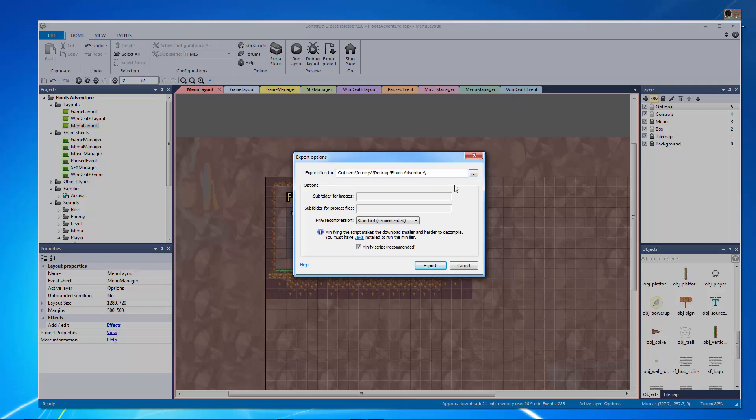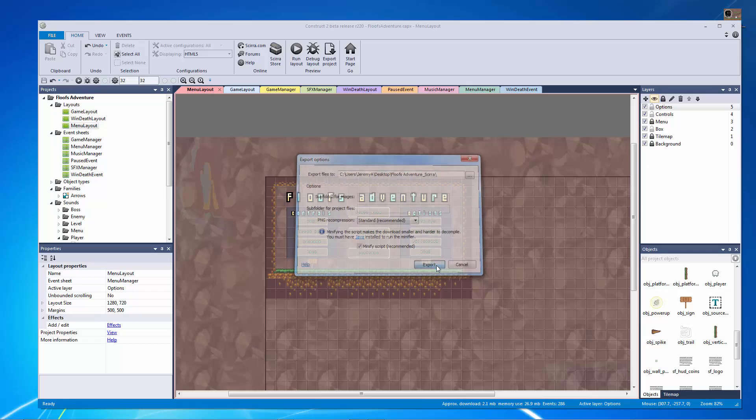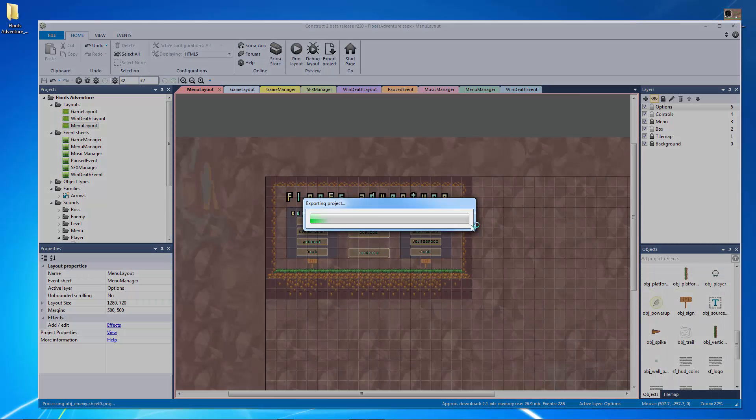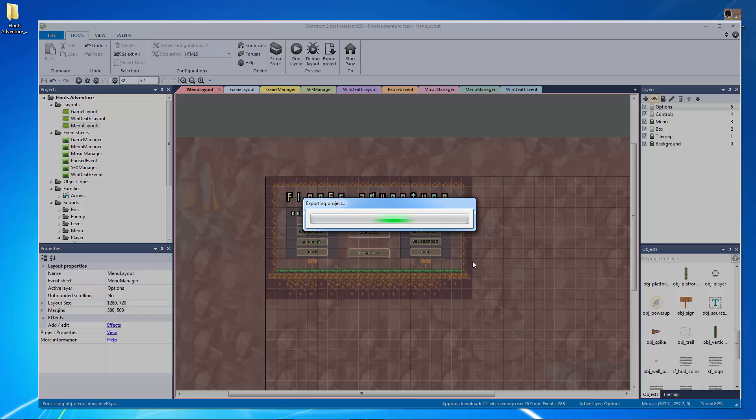I'm actually going to call this Floof's Adventure Scirra so I know which version it is because I have exported it for NWJS and there it goes right to my desktop and we're going to let that export.